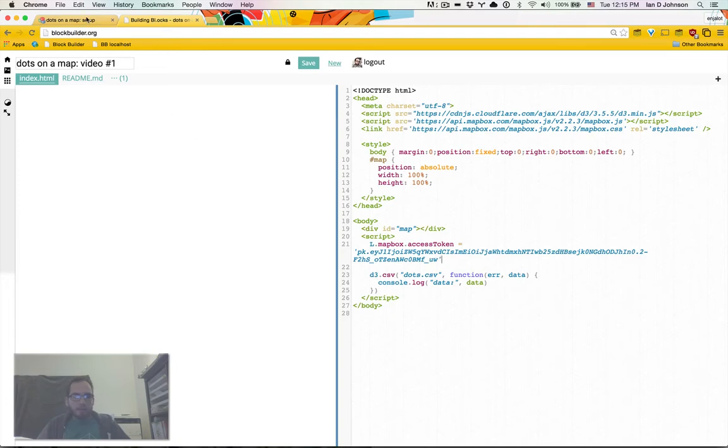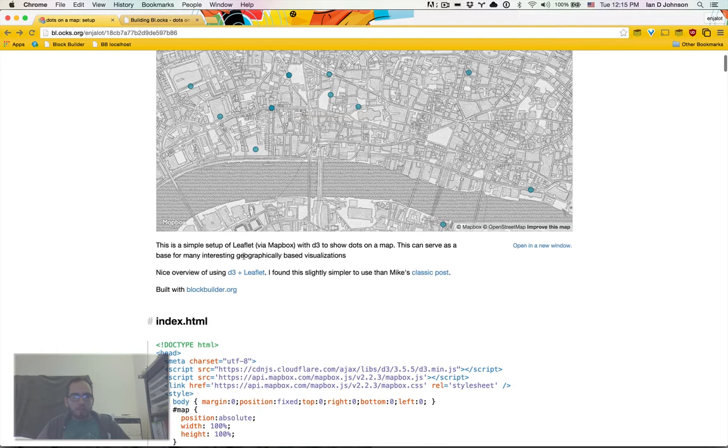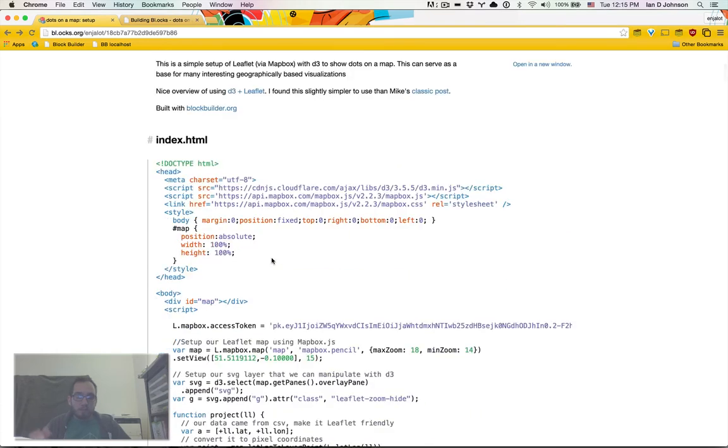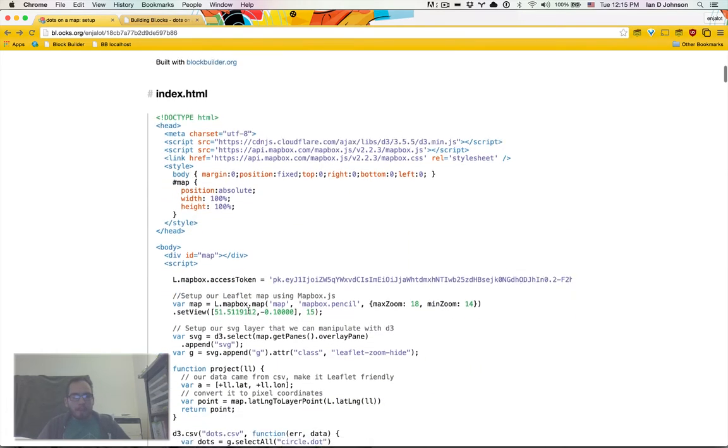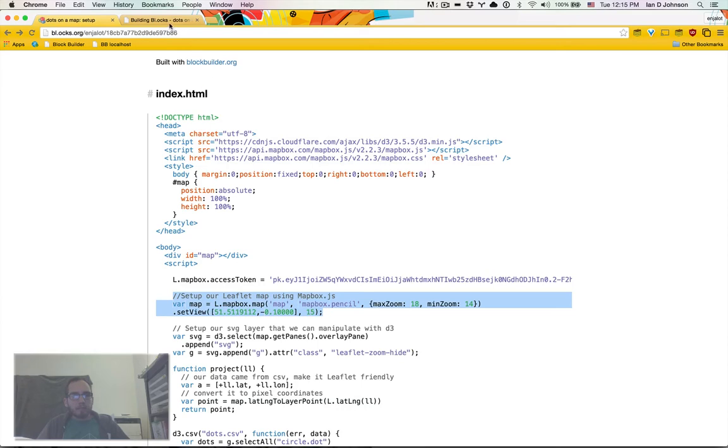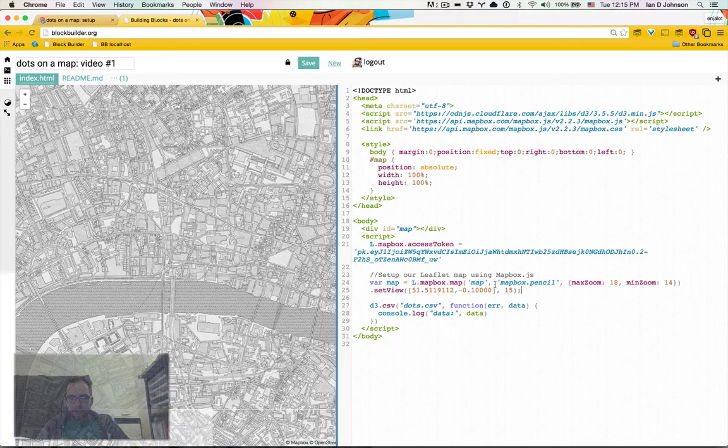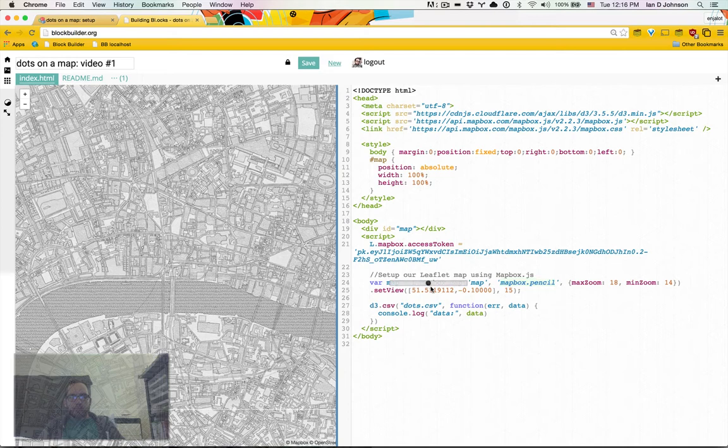I set up an access token in mapbox.com, which you can do too. If you want to make your own production map and your project, you just want to sign up, it's free. This is just so we can get the tiles. I like using this simple pencil style just for the illustration of this example.